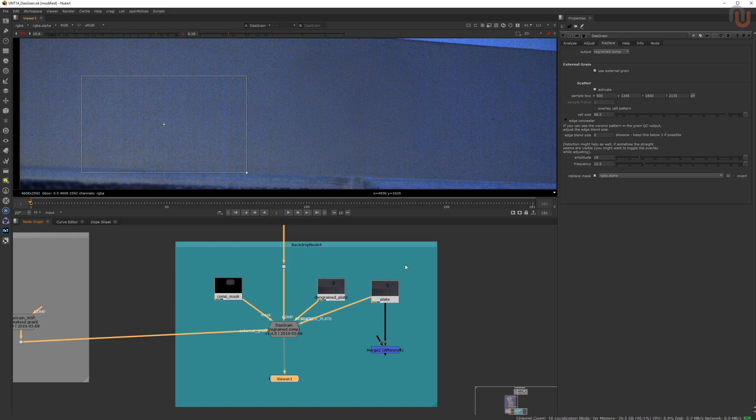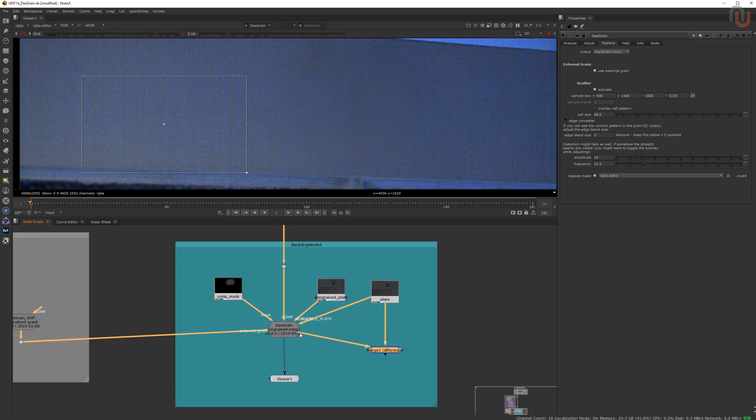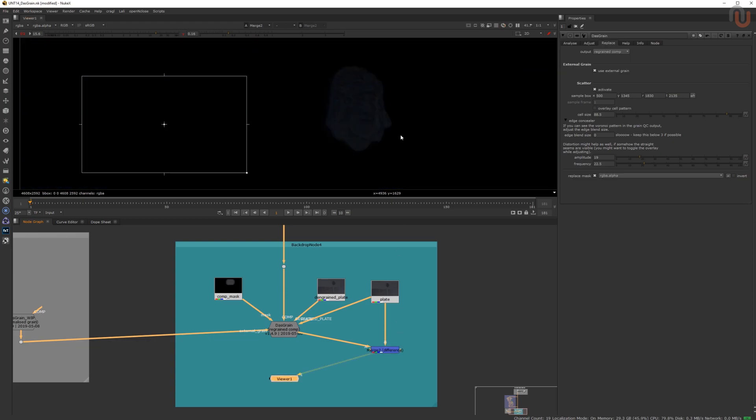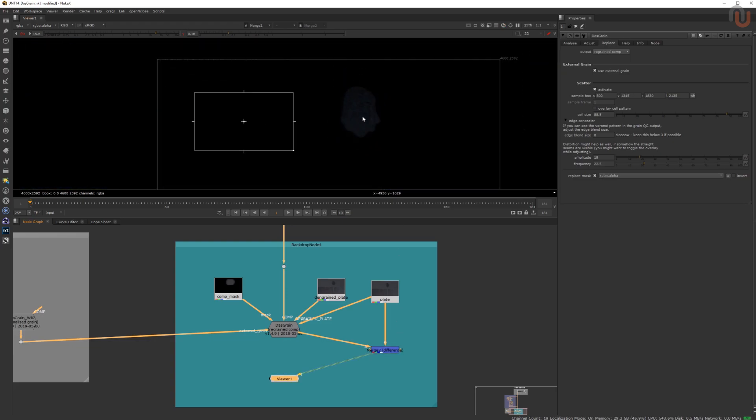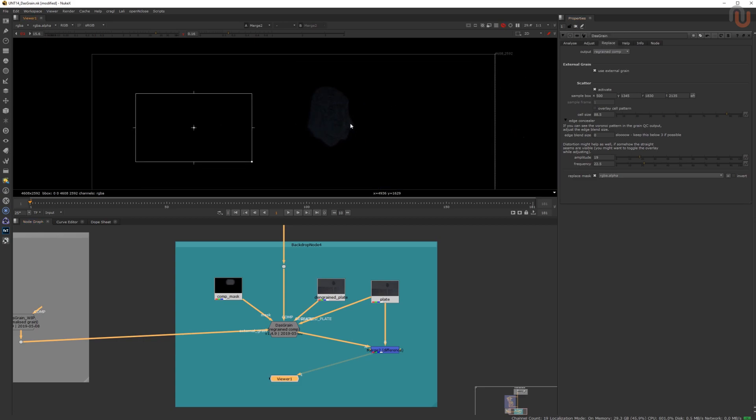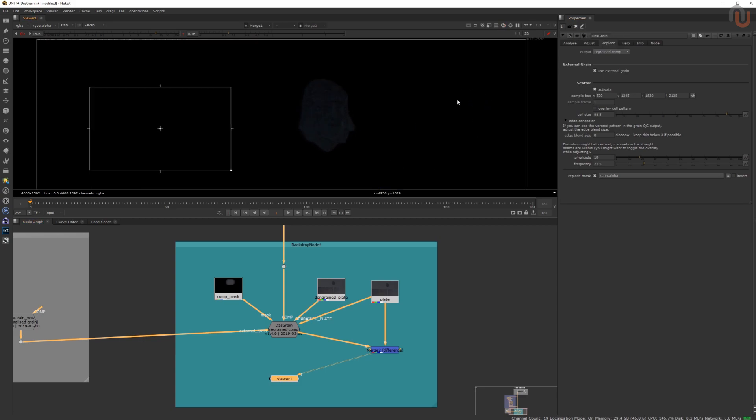Now if I take a merge node, set it to difference and compare my plate to the output of Das Grain, we can clearly see that the only visible difference is my masked area, which means that the rest of the plate keeps its original pixel values.